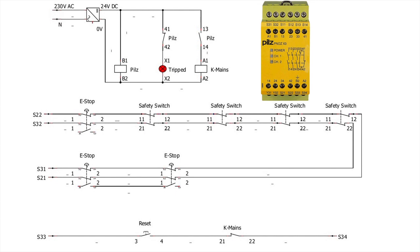Once any of the normally closed contact connected in series is interrupted, the associated machines will stop.